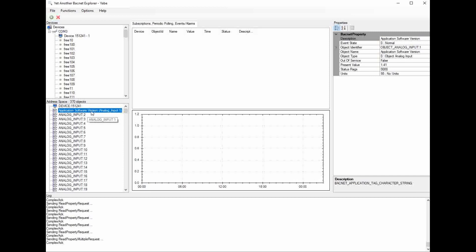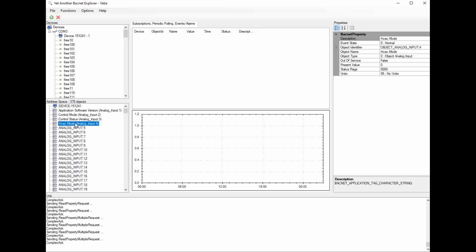To see the value of that point, you look over here at the properties, and currently it says the present value is 1.41. So this is the current version of software running on the VCCX controller.